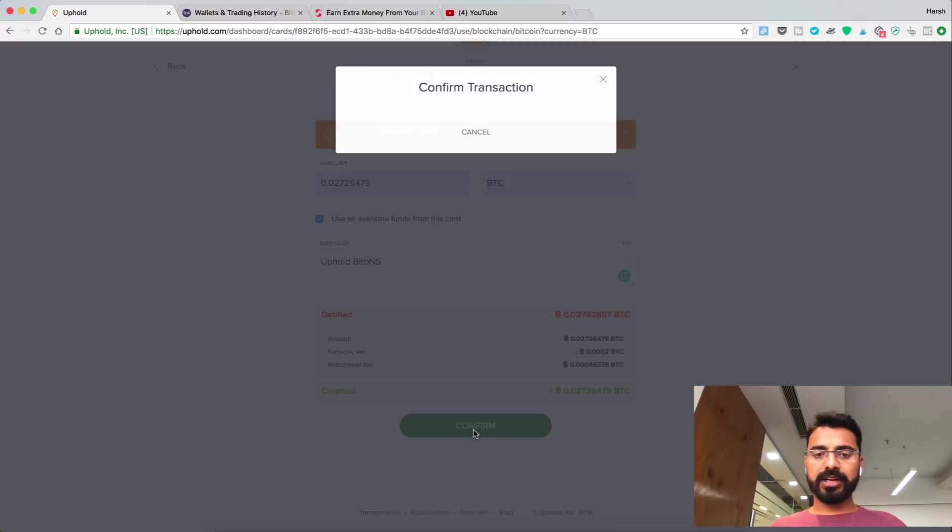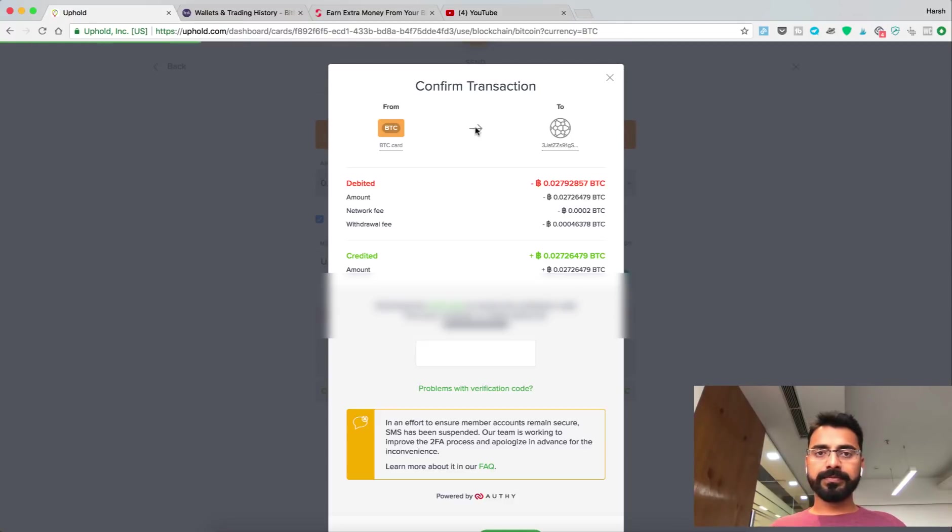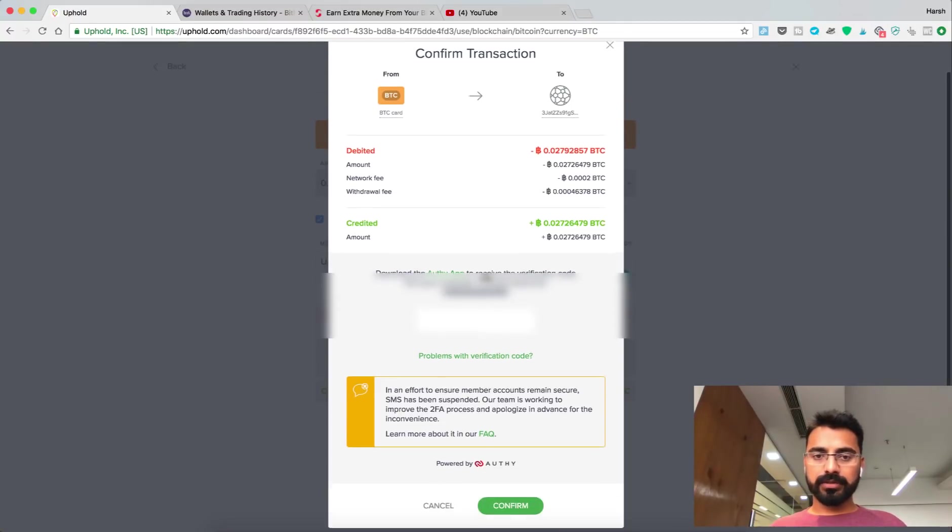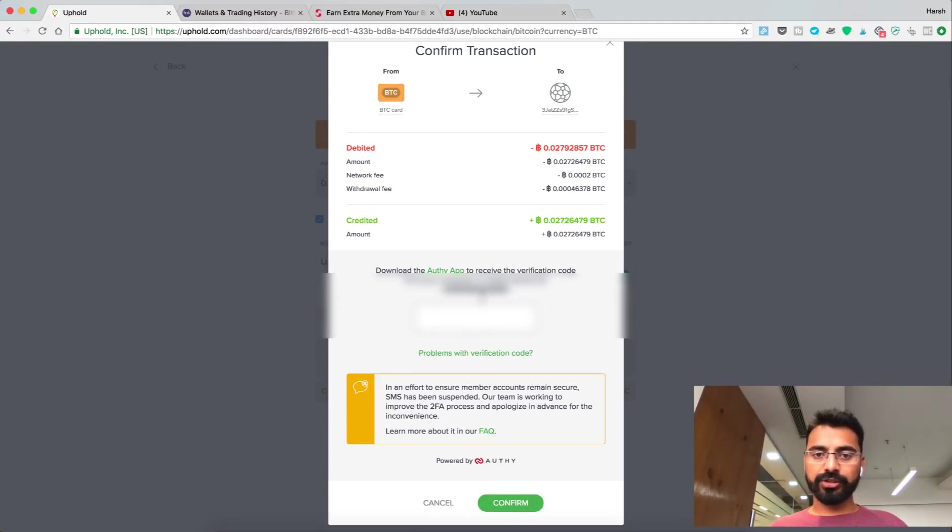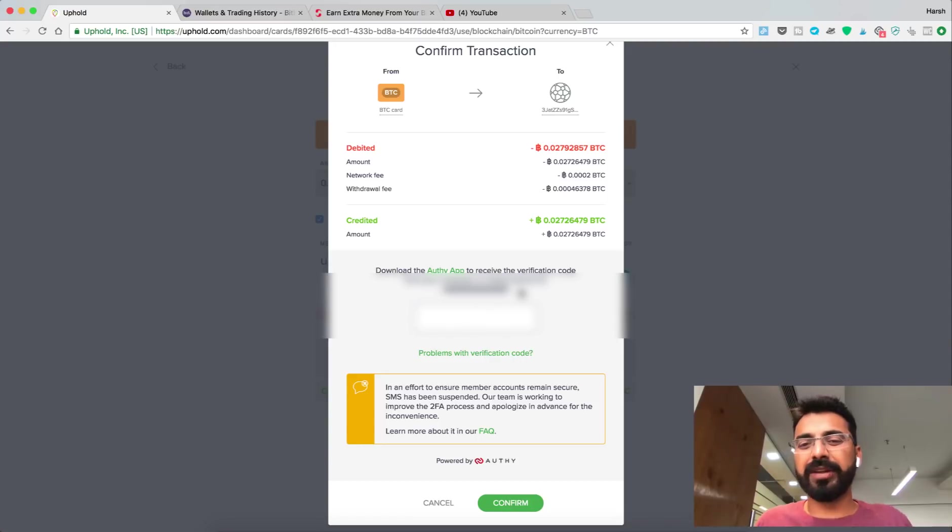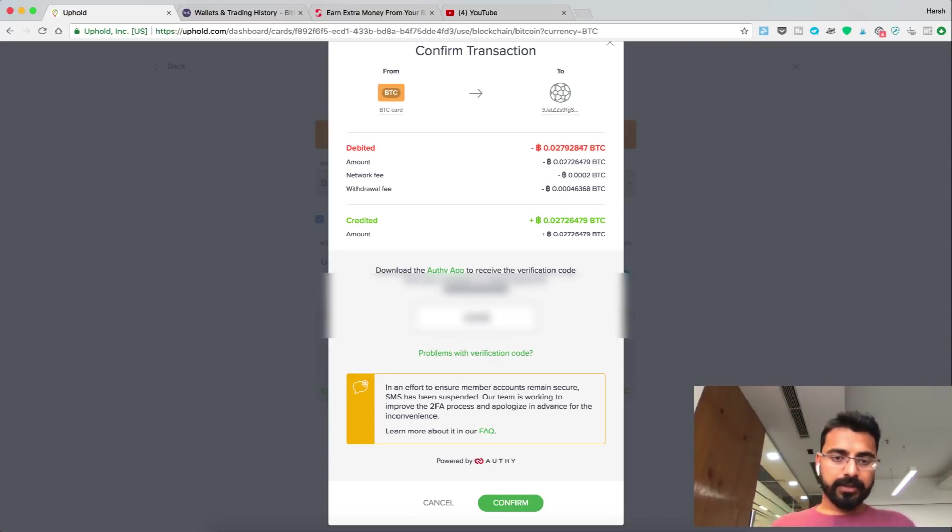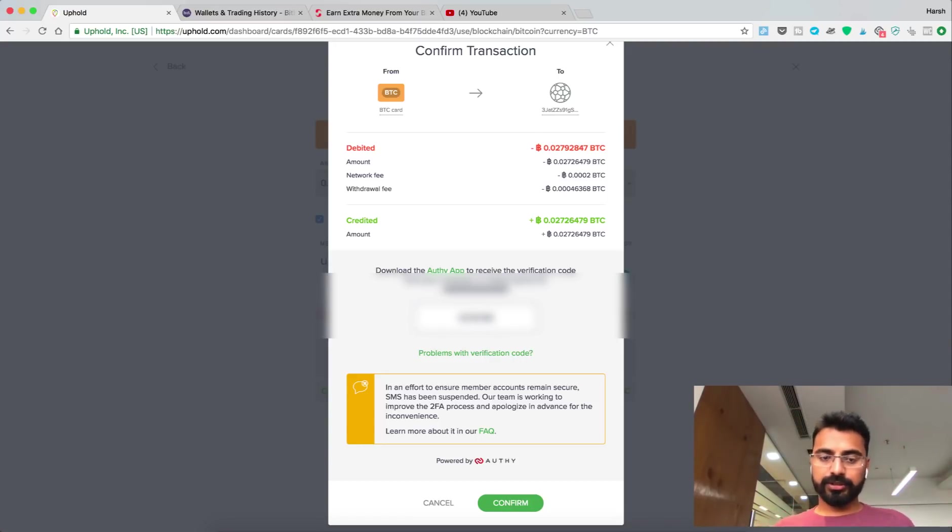Now just click on Confirm. I need to give my authenticator code. Let me just get my app. Alright, so 4513H.